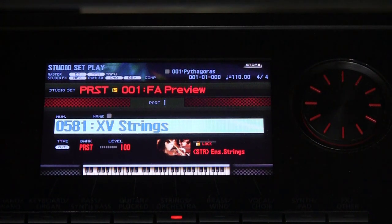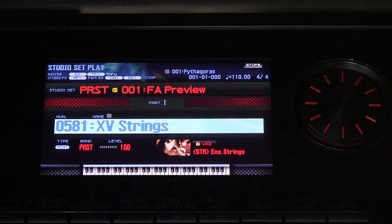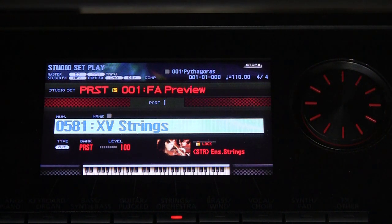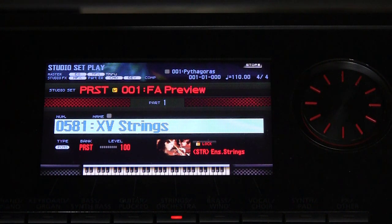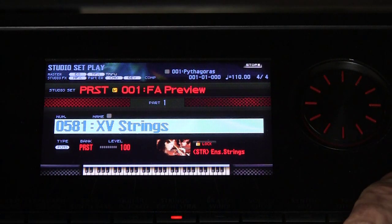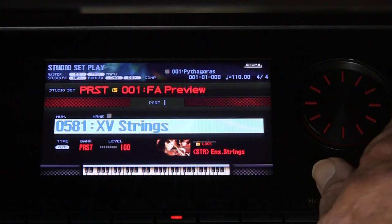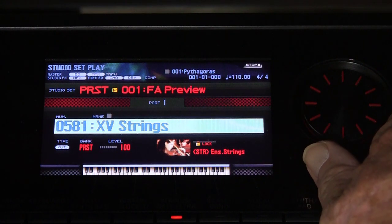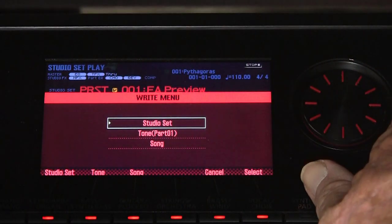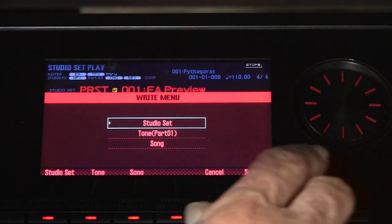It's important to understand that Roland memory space is allocated whether you use it or not. It has a certain number of fixed memories for all the various things, and if you want to exceed that, you'll have to back up. There are 512 studio sets in the machine at any one point in time — those are user studio sets.